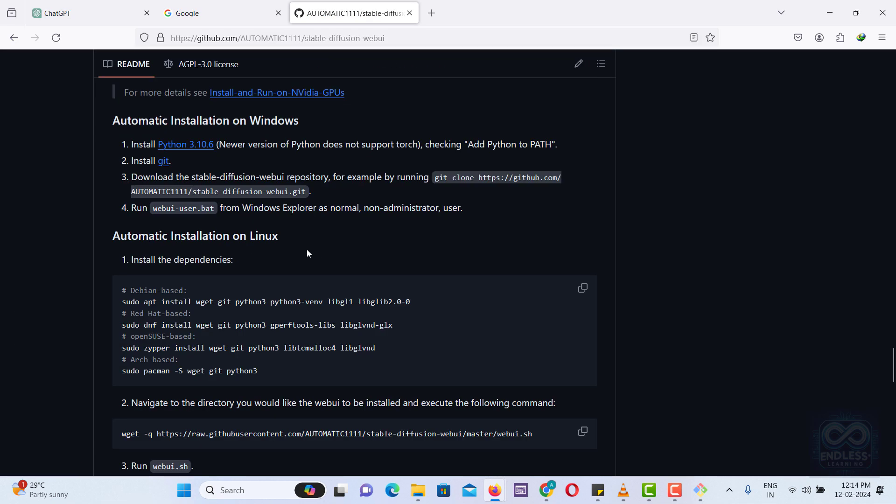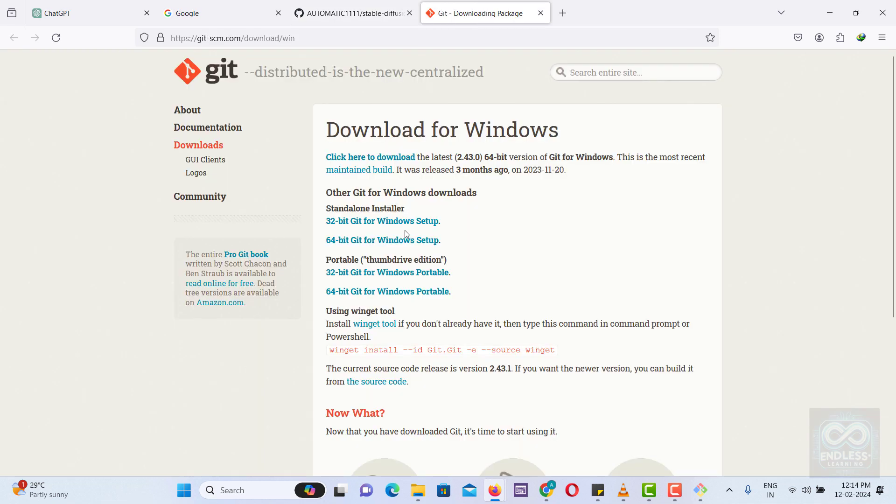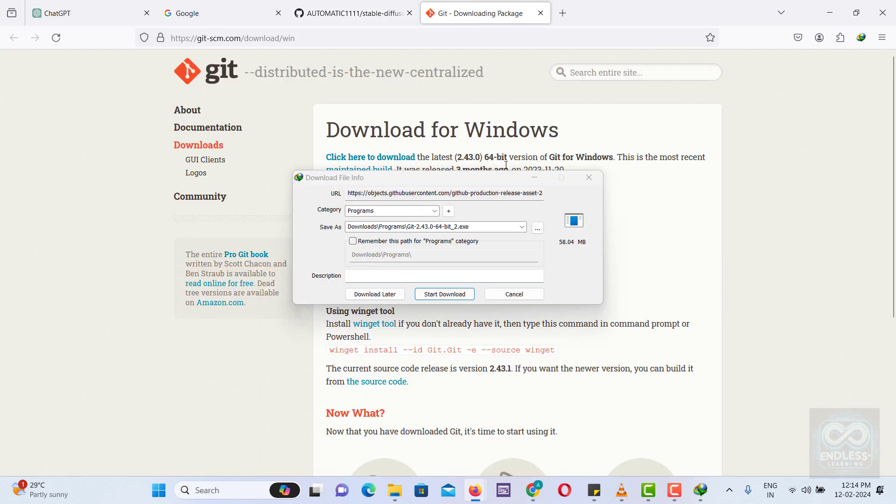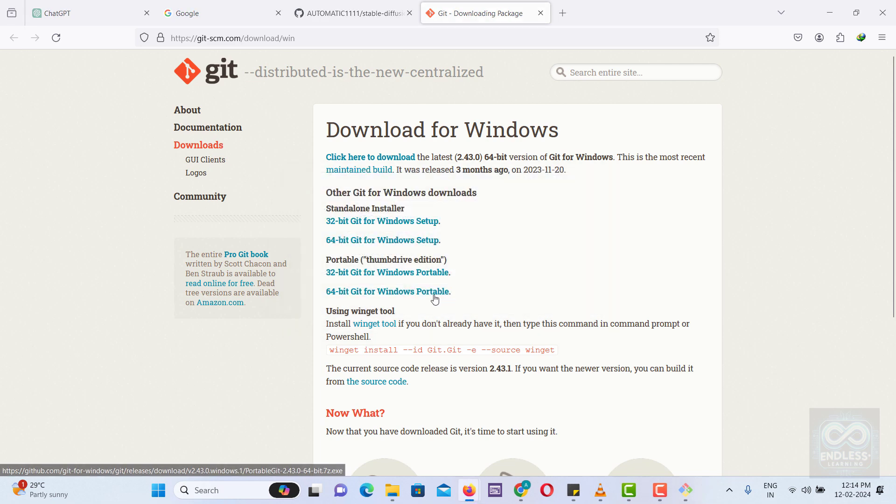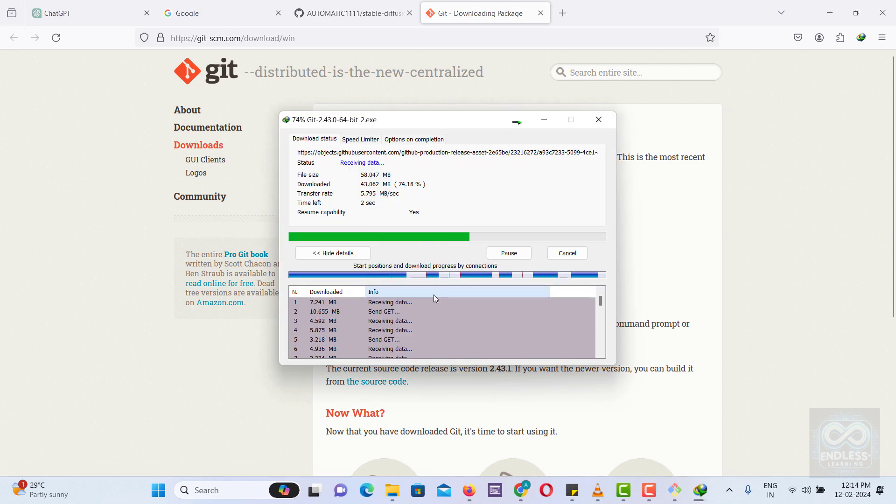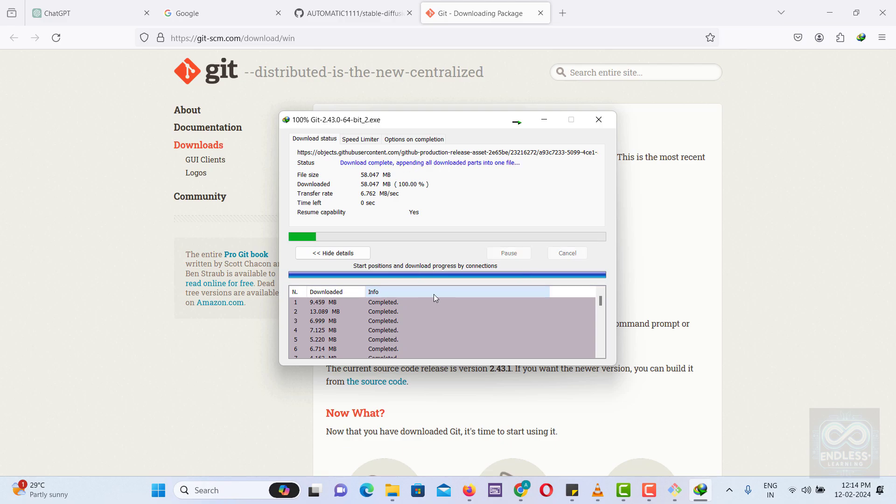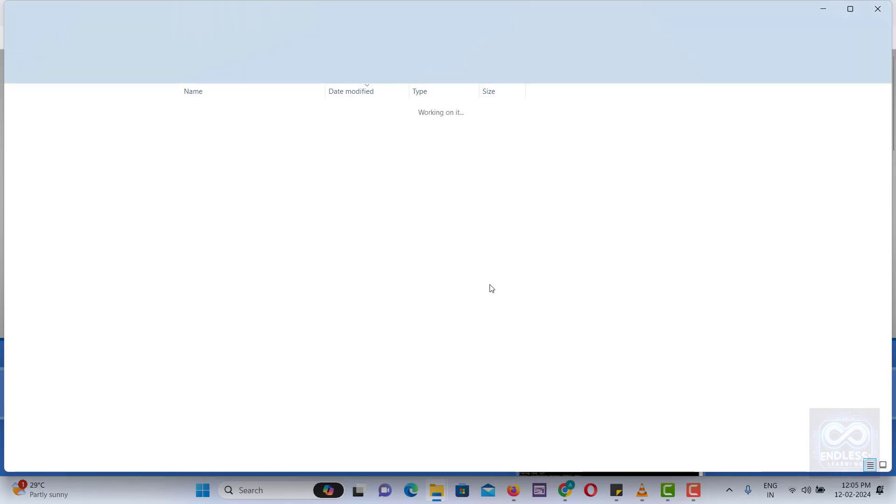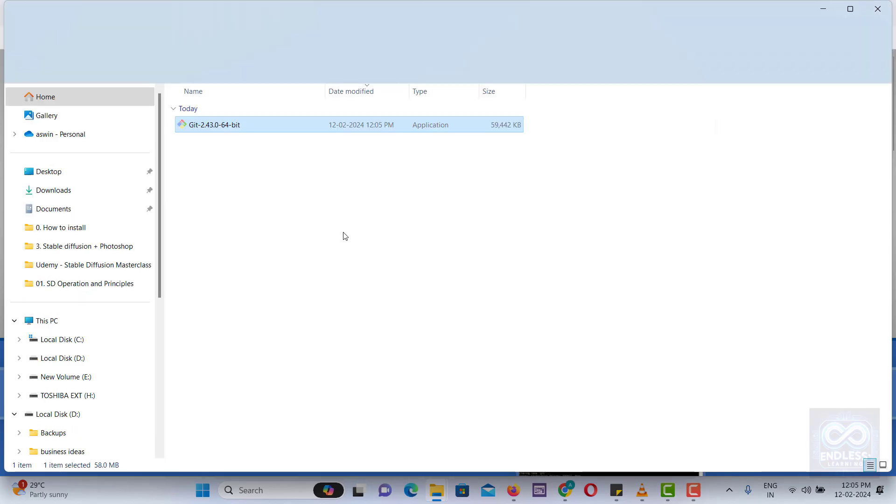You'll need to install specific software, including Python and Git. The installation steps vary depending on your operating system. Then, download and begin the installation of Git. Simply proceed through the installation by clicking Next at each step, as you would typically do.